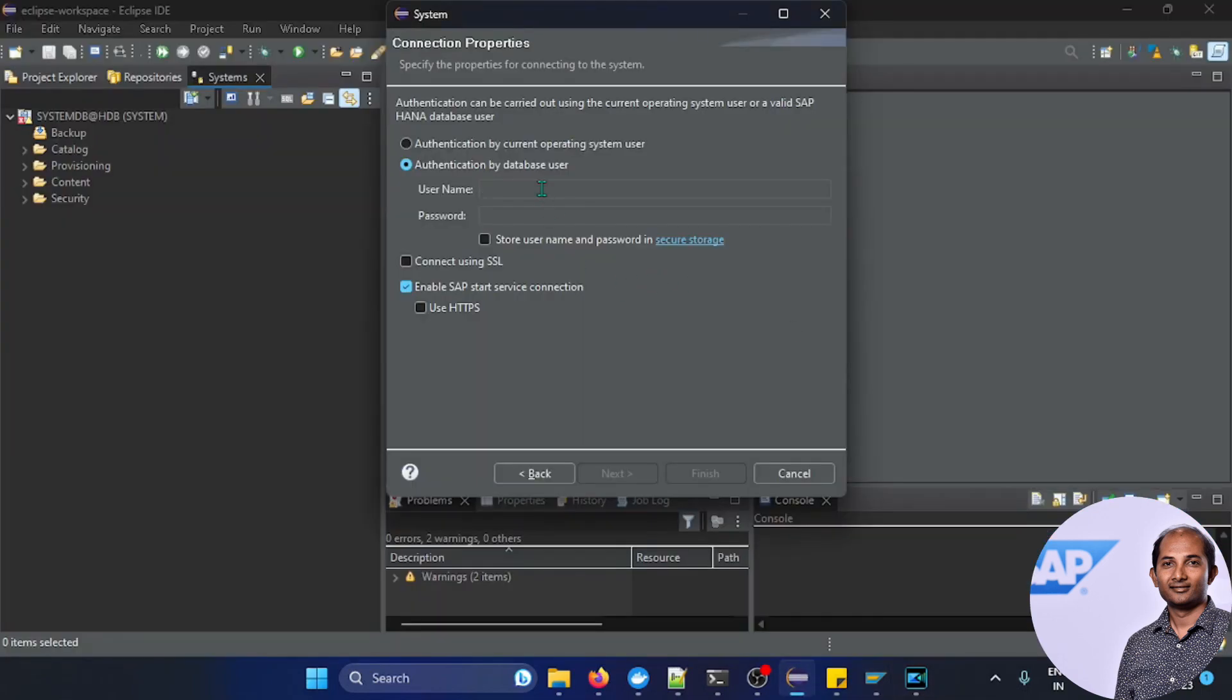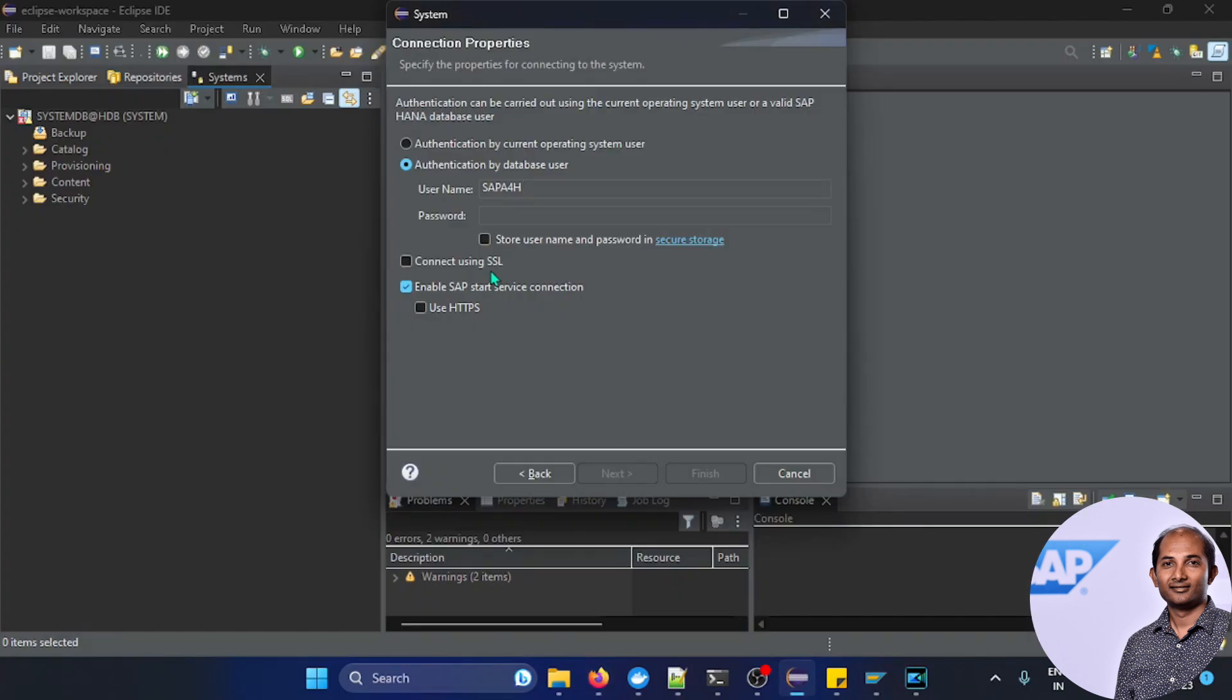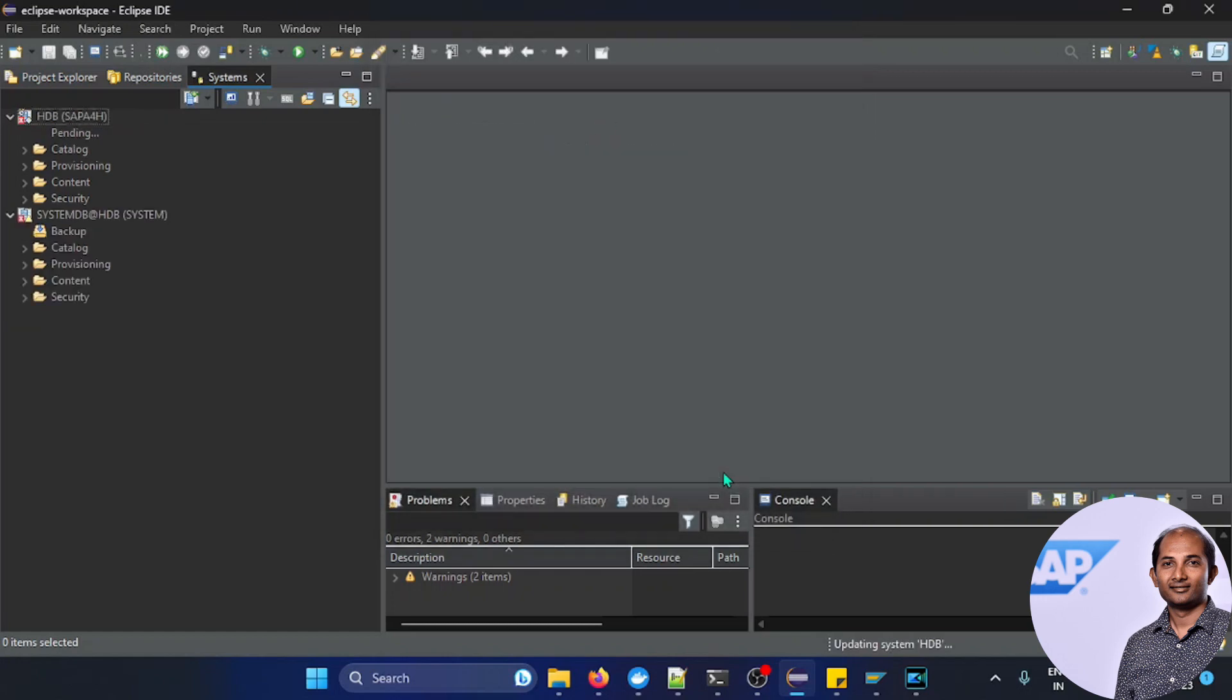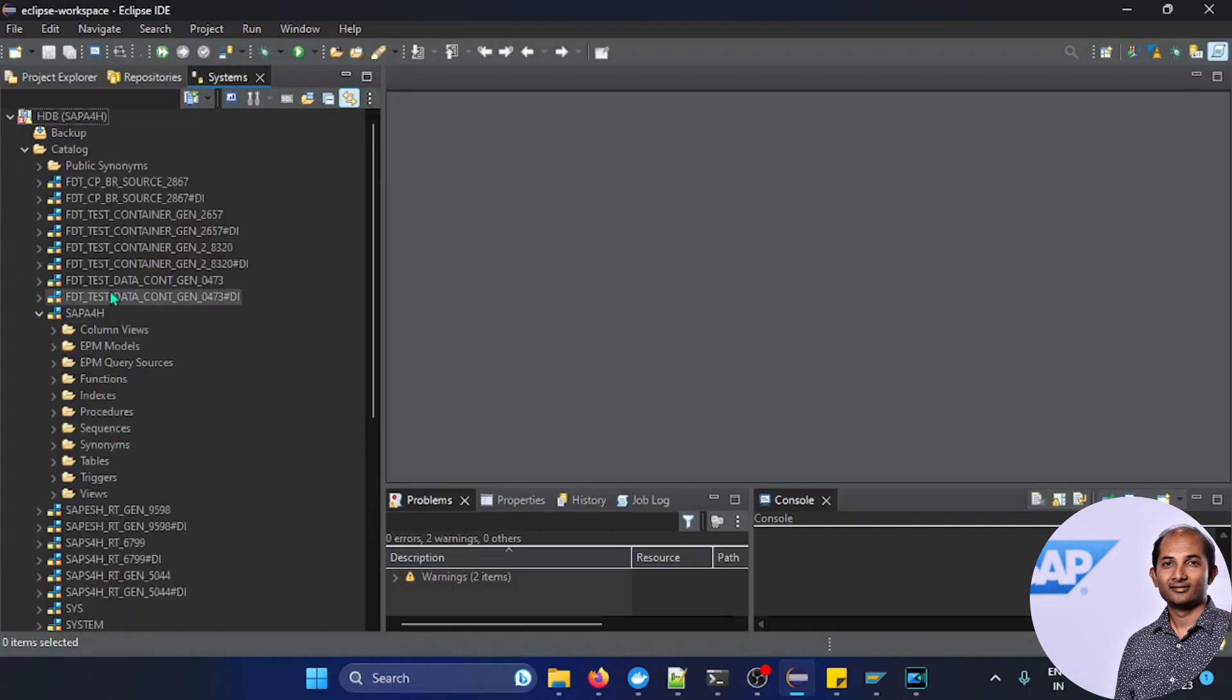So this is the user ID, and password again I have to search for the password. Password is the same password. If I add this password and next, again the same port 30215 determined. Click on finish and it's added, the tenant. Awesome. So now I can see the catalogs and we can see the schema and this is the schema which is all referring to our developments.